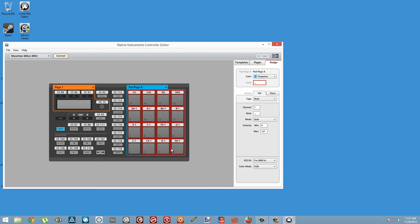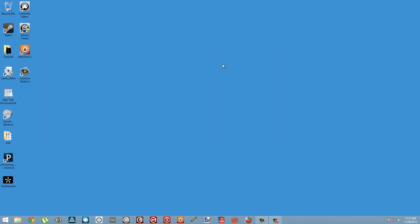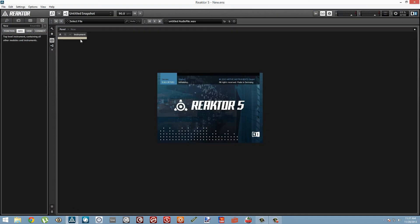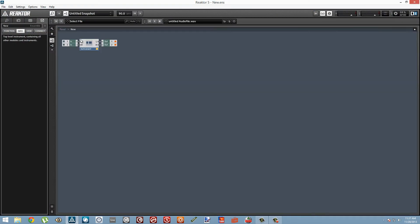Alright, so we're pretty much done in the Controller Editor for now, so we can close it. If your Maschine is not in MIDI mode, switch it to MIDI mode by pressing Shift F1 on your hardware. Alright, so let's fire up Reaktor.